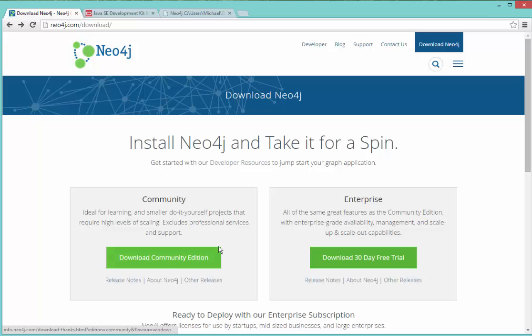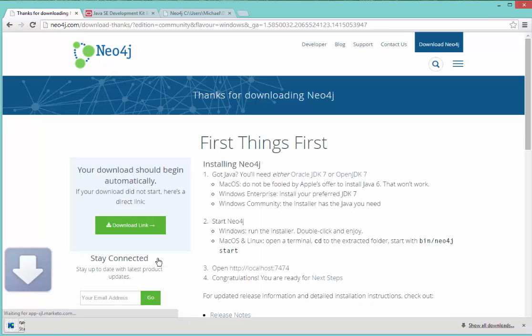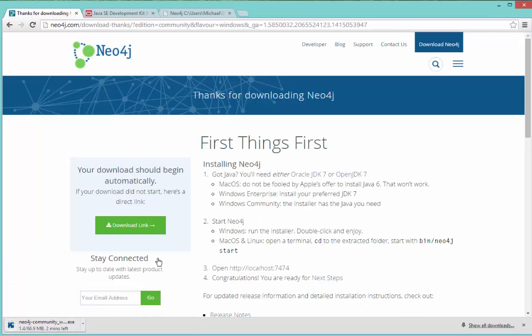We don't need the enterprise version for this course, but you can download the 30-day free trial if you like. So I'll download the community edition, click on the link, and it should download it automatically. If not, there's a direct link here that you can use to download the file.